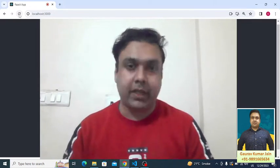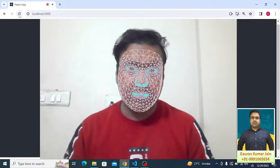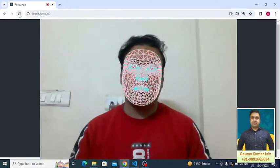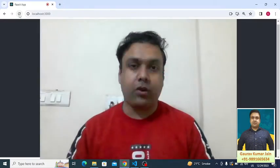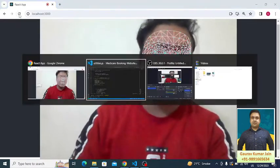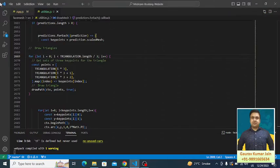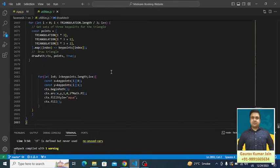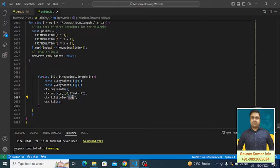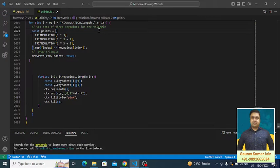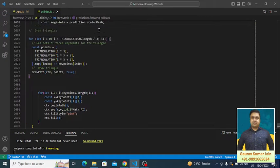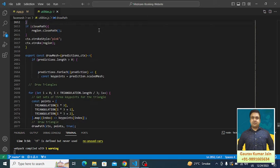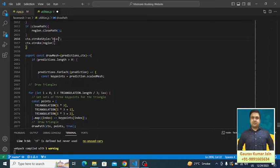Now there are lines which are connecting all the dots and it's a kind of mesh. If you want to play with the color of these dots and lines, that is also very simple. I've defined the colors over here. For the dots we have kept the aqua color. Let's change it to pink. We can change the lines to black.